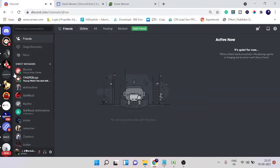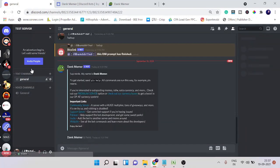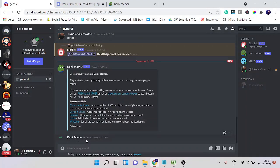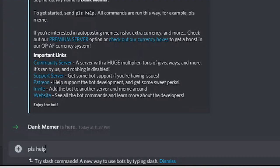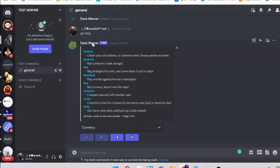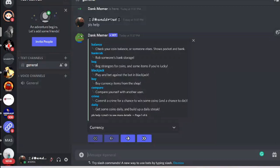Let me find my test server — here it is, and you can see Dank Memer is here. The prefix you have to use is 'pls.' So if I type 'pls help,' it gives you a message listing the available commands: balance, bankrupt, beg, blackjack, and more — everything you can do is listed here.